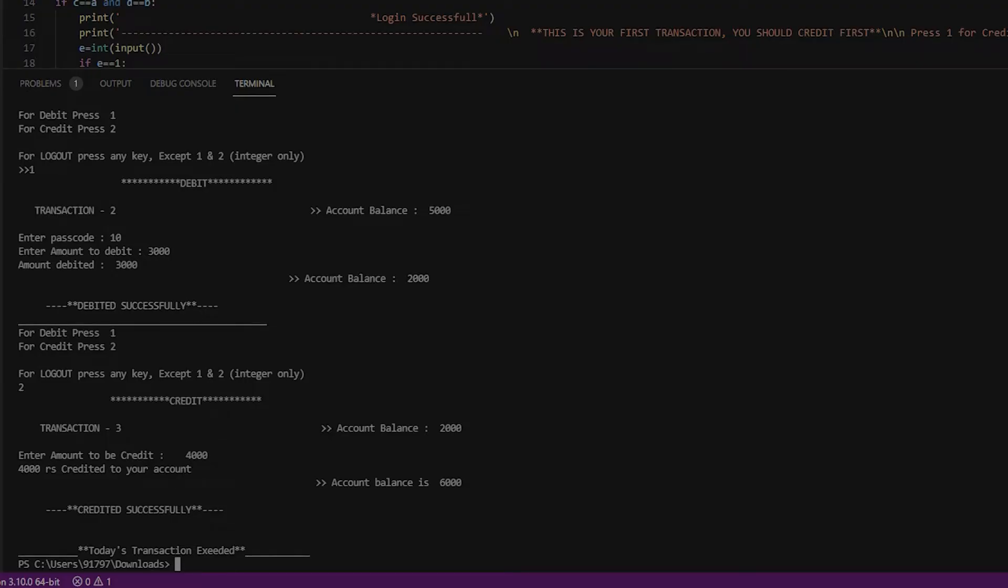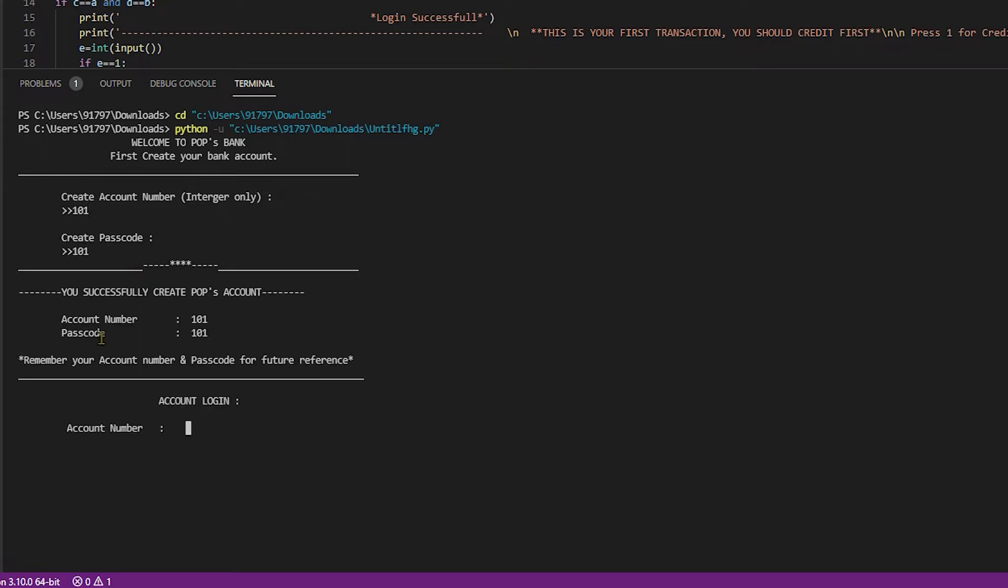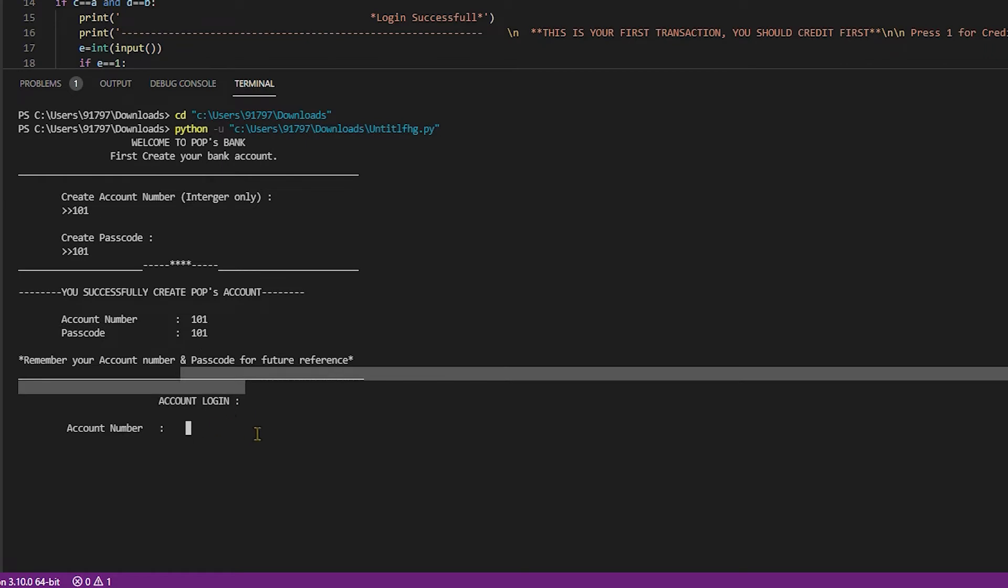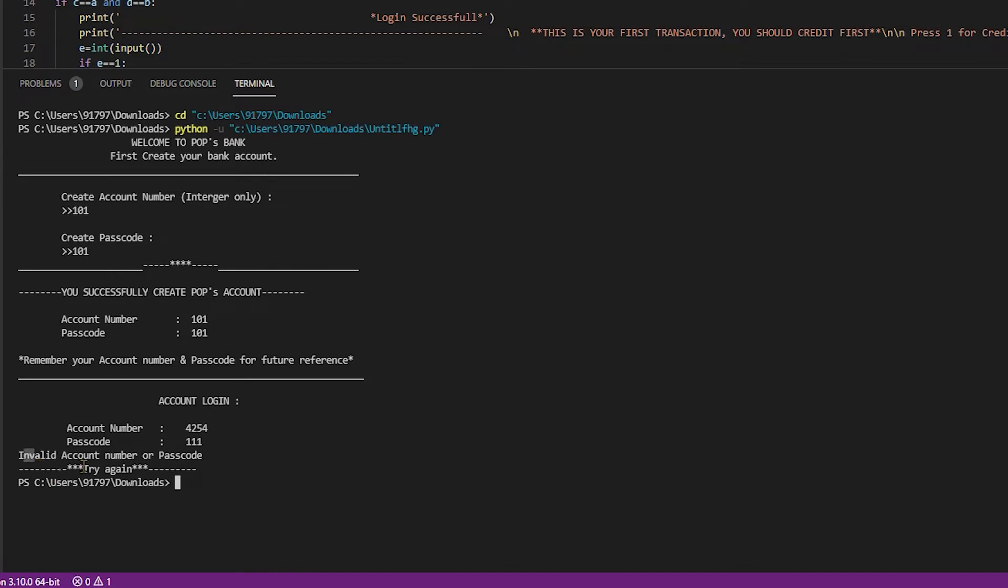Try once by putting wrong passwords and account numbers and excess amount. Let's see what's the result. I typed wrong account number and passcode. Invalid account number or passcode. It's perfectly working.